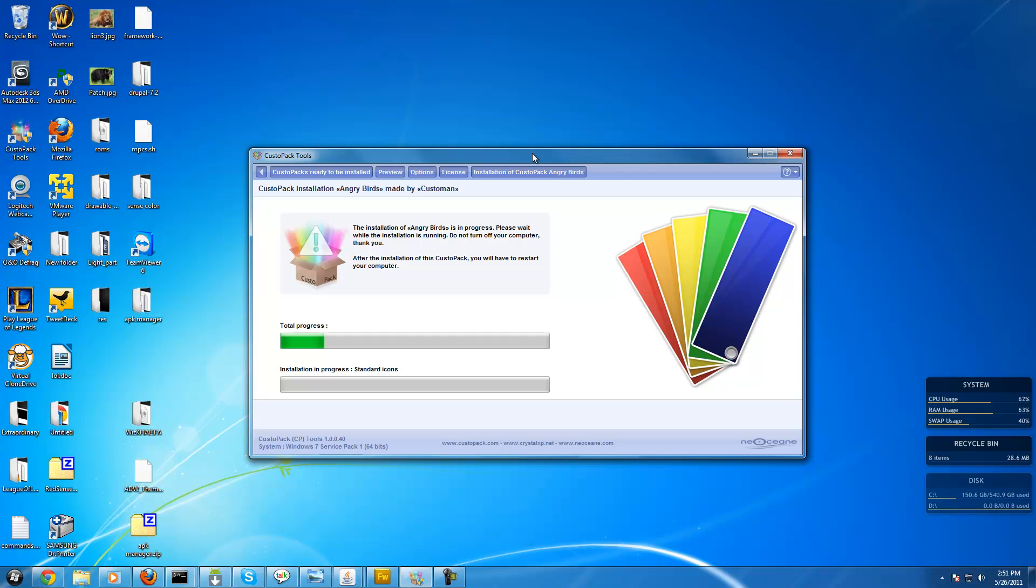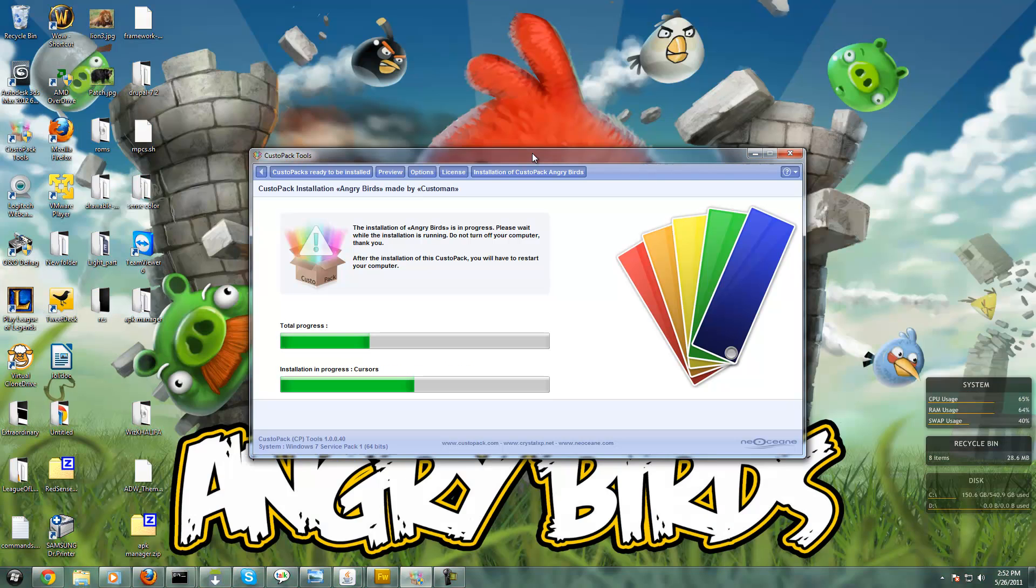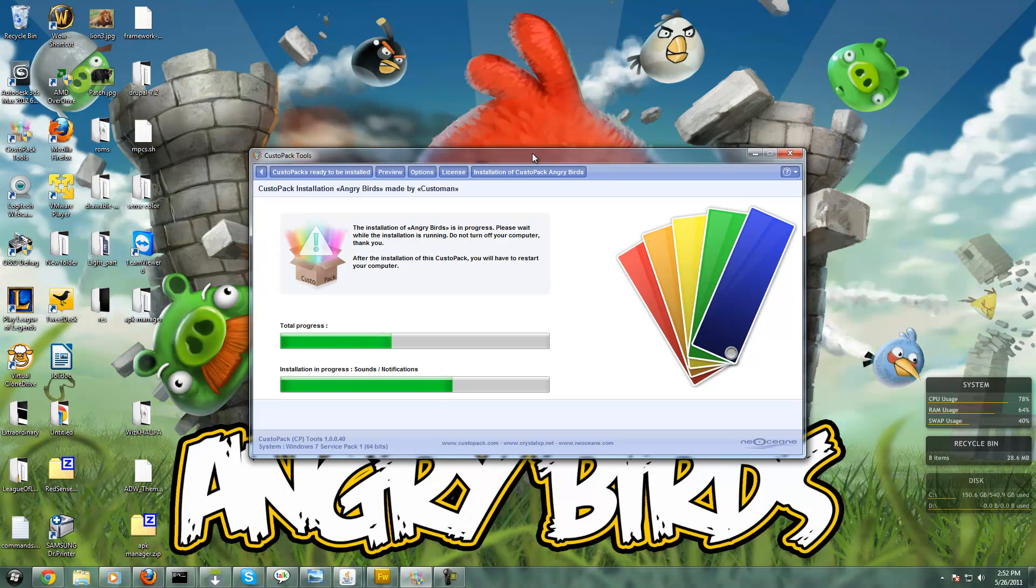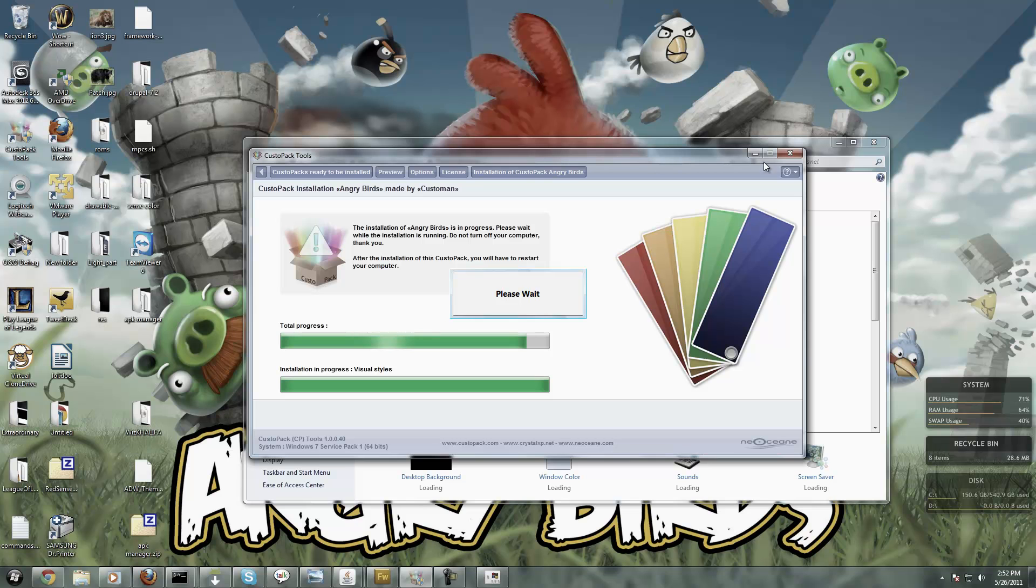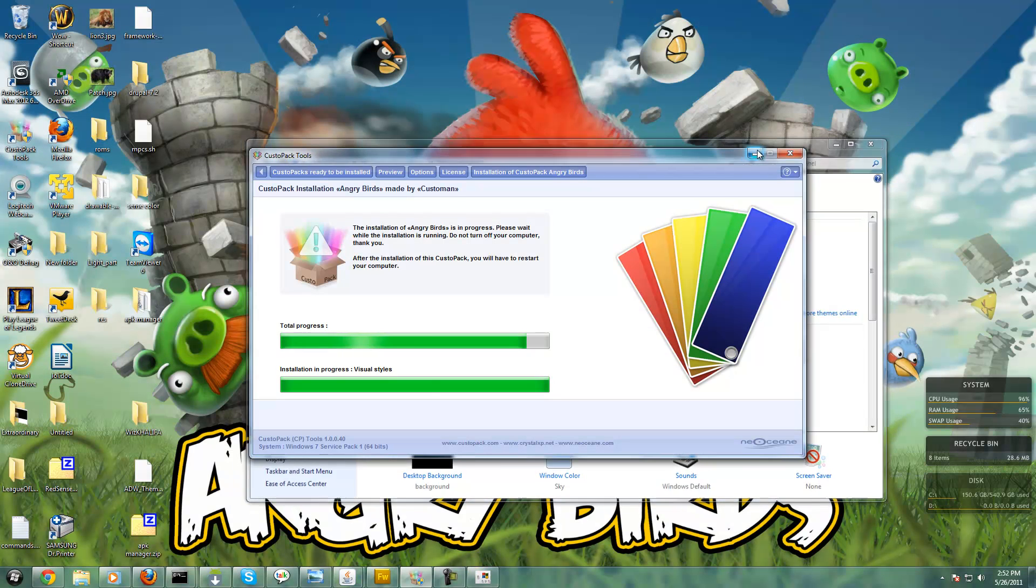It detects if you have 64-bit or 32-bit, so all the themes on the site work for both 32-bit and 64-bit, whichever you have. They all work.